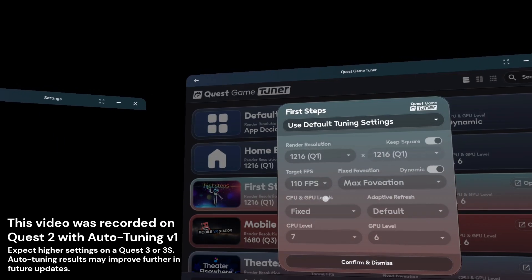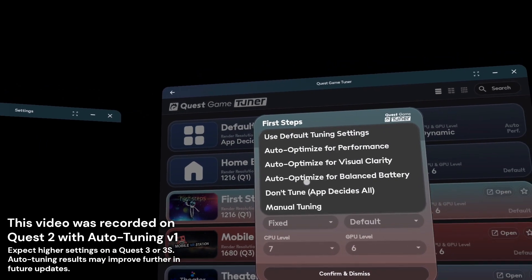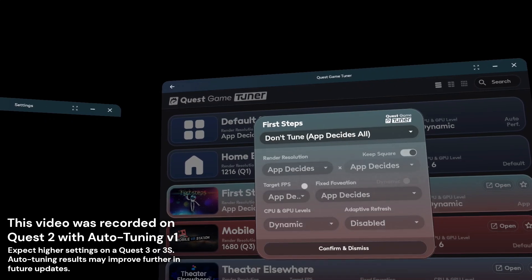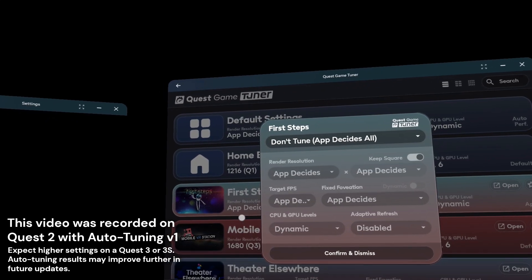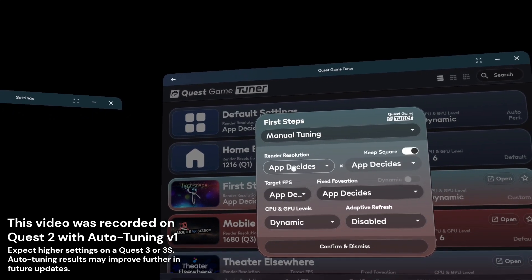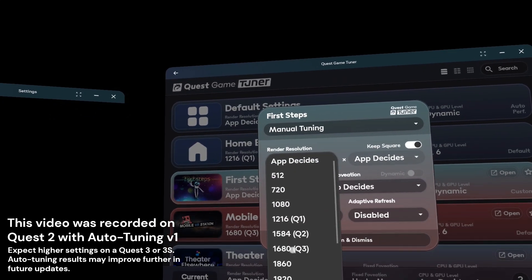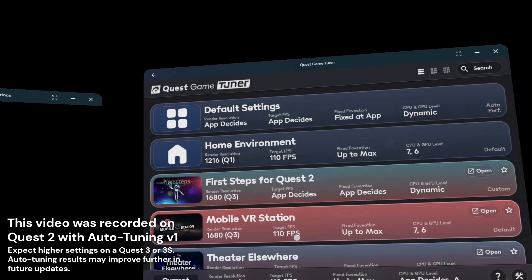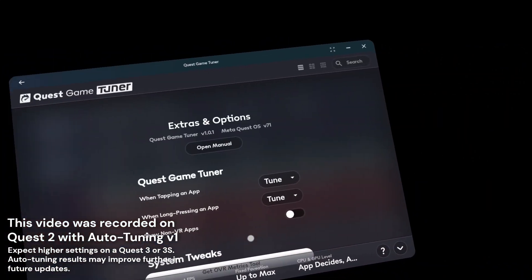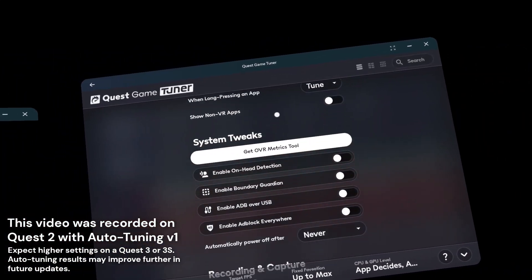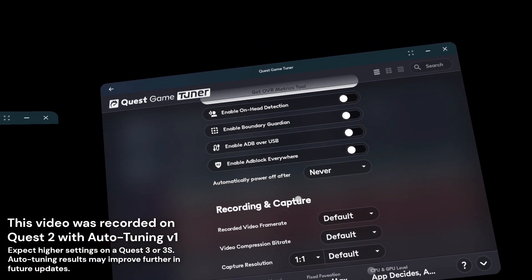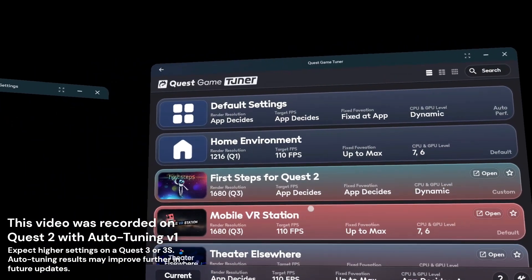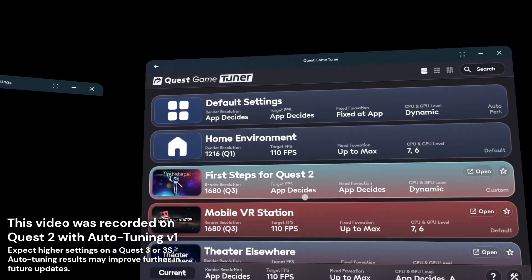If you want, you can click a game, choose what to optimize for, or disable tuning, manually tune to whatever settings you wish, or click here to access the full settings menu. Thank you for watching, and enjoy Quest Game Tuner!